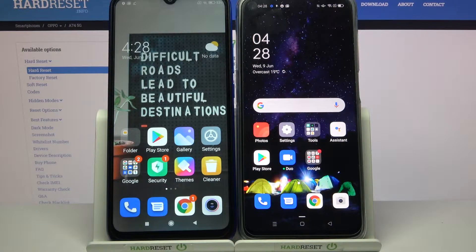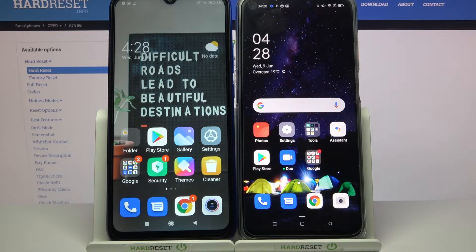Hi! Today I would like to show you how you can transfer files from an Android device to Oppo A74 5G.